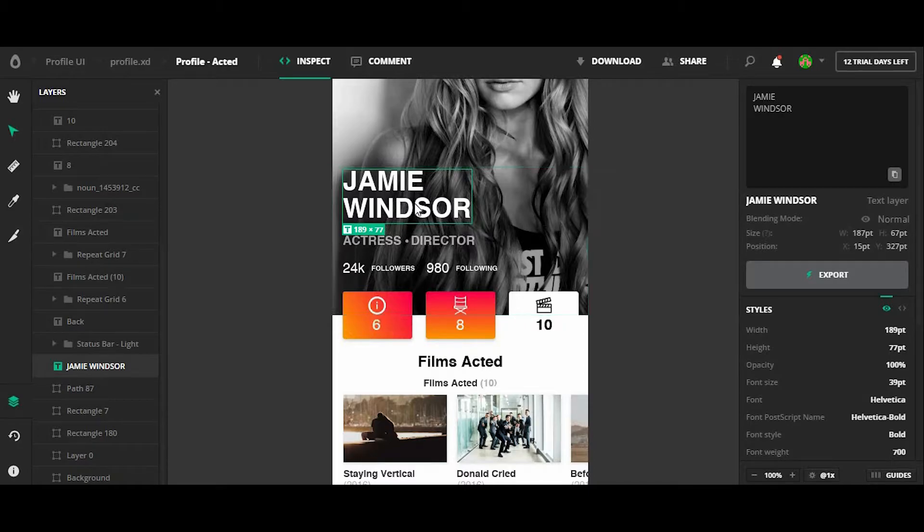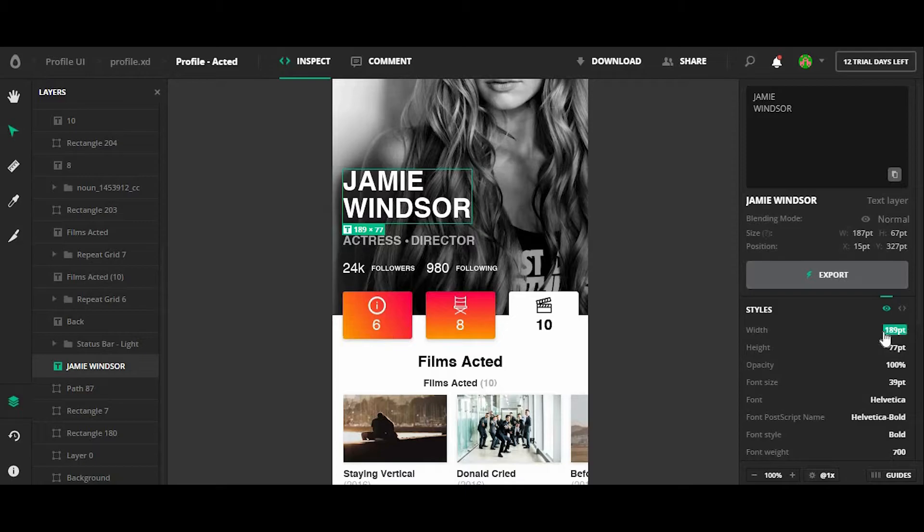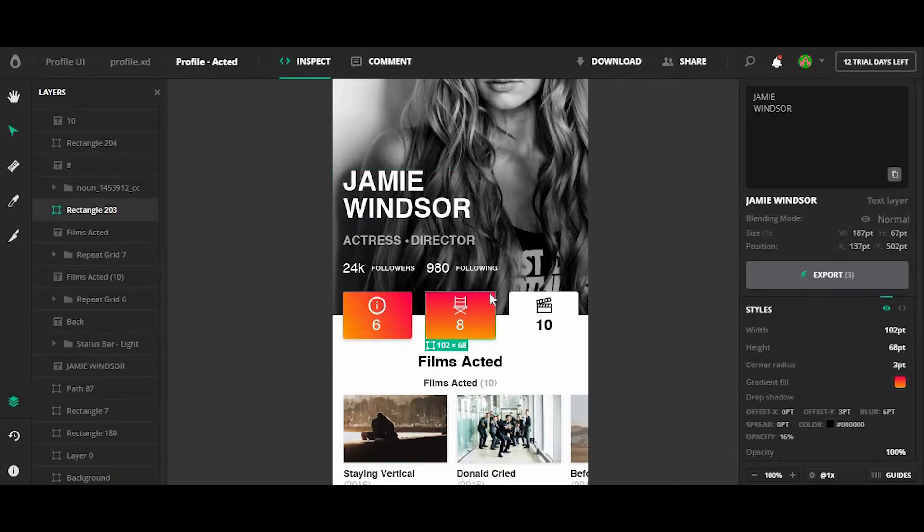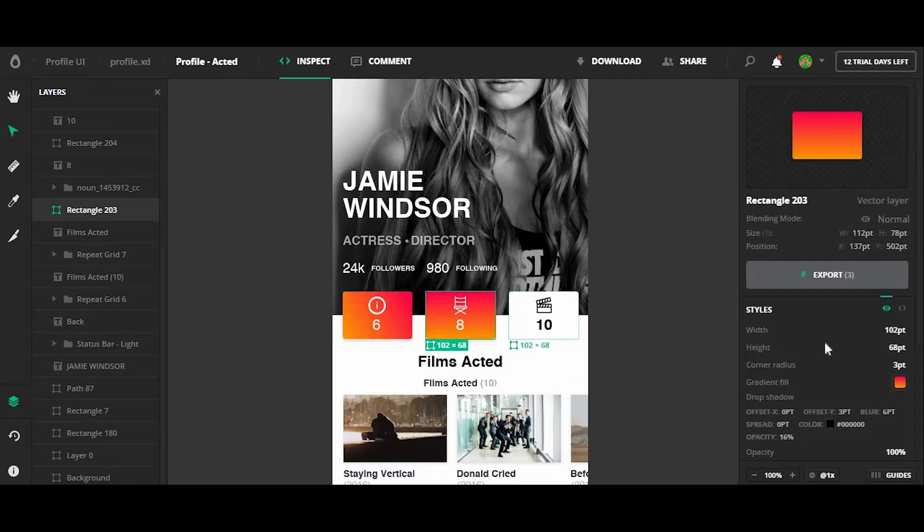For example, by clicking on this text field, I can see the text field size, the font color, the opacity. And I can do the same for clicking on objects so I can see the corner radius as well as the color or gradient.